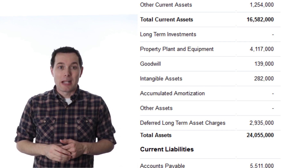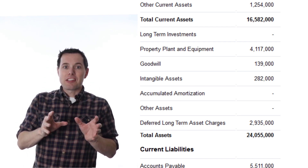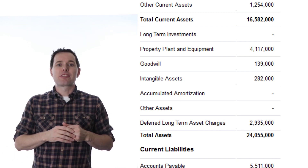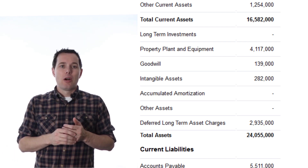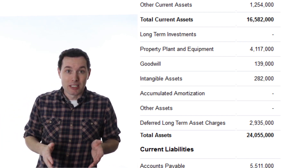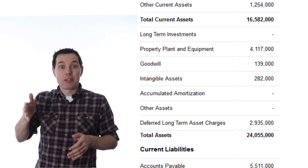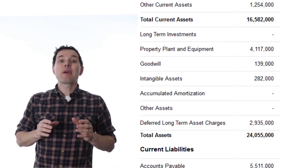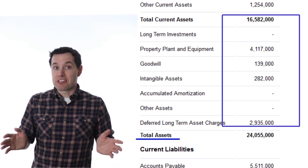Other assets: Nike doesn't appear to have anything here, but as before, when things don't neatly fall into one of the categories they go into other assets. Deferred long-term assets are deferred tax assets — credits for taxes that can be used in some future year. Since it's long-term, you know it won't be used over the next twelve months. Then we have total assets, which adds all of these up.